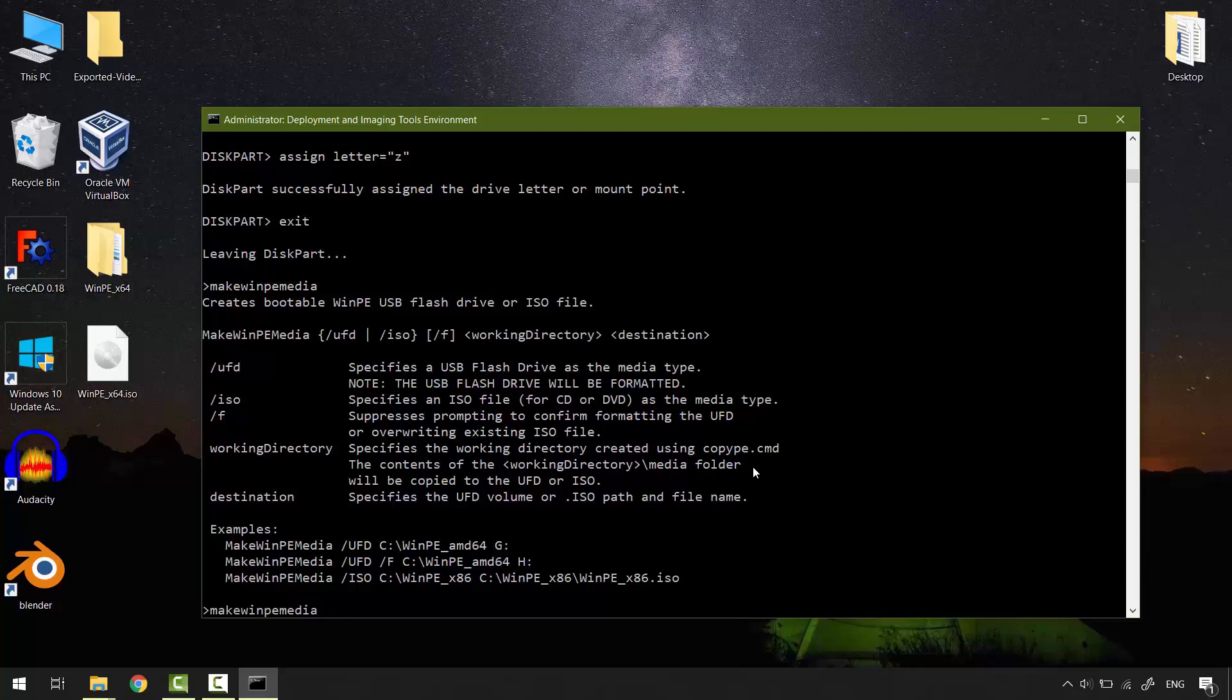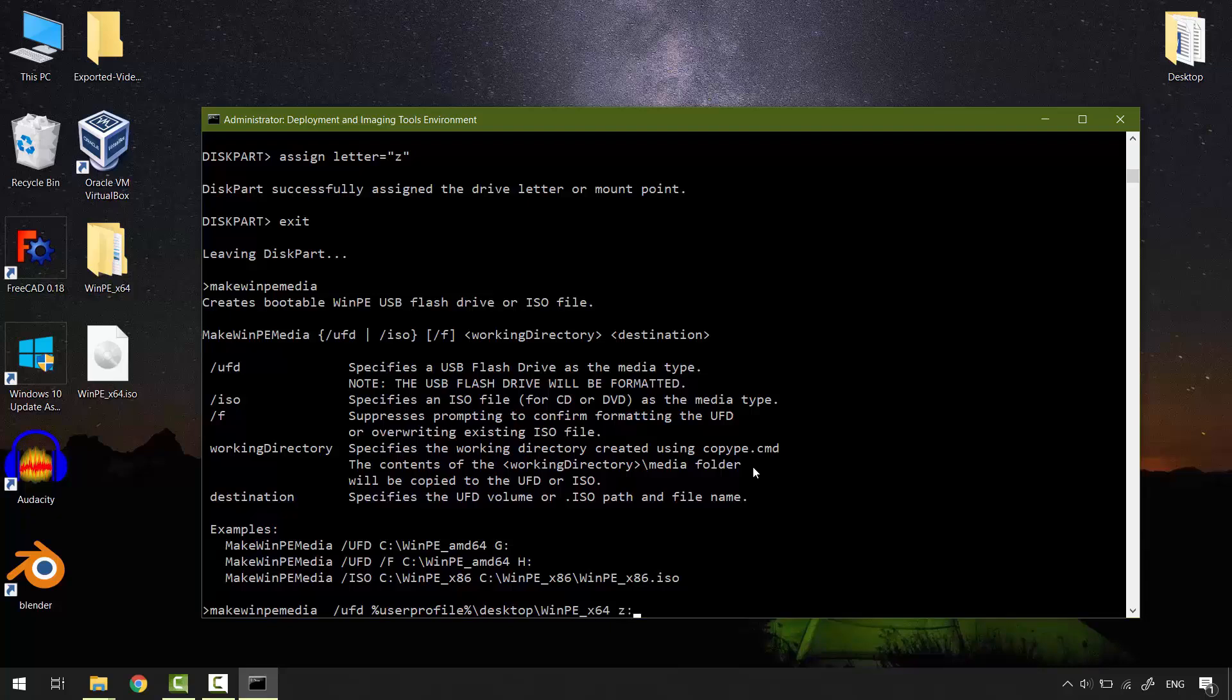MakeWinPEMedia. Space. Switch. /UFD. Space. Specify the path for WinPE. The letter assigned to your USB flash drive. Colon. And hit enter.